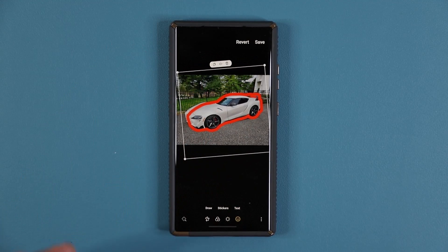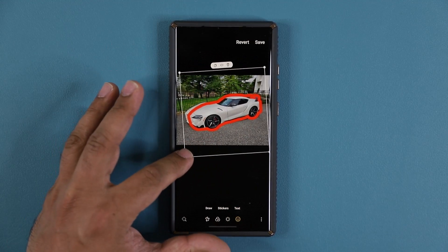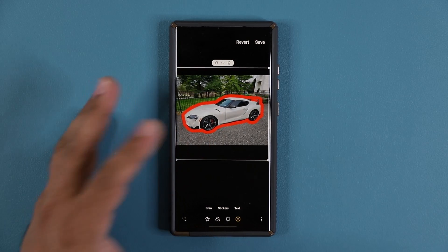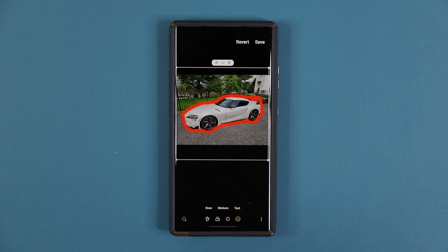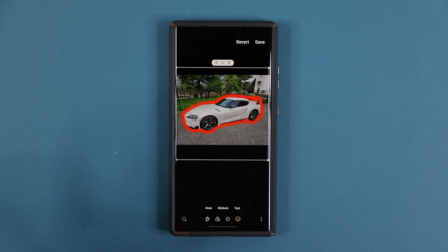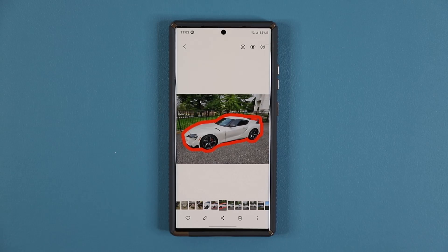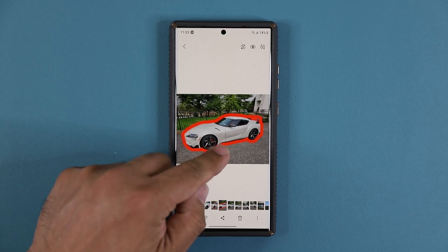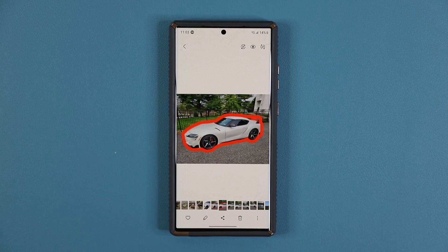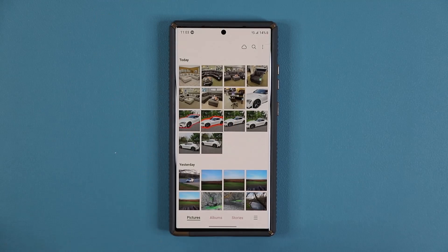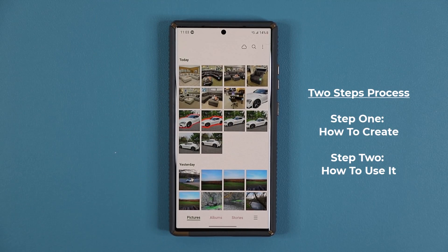Once you're done, I'm going to go with red and tap on Done. You can see that sticker was applied and I can have it here on the photo. Now that the sticker is saved, I'll tap here and save this as a copy — just in case you want to look at it later. It gets saved as a copy; here's the original, here's the copy.